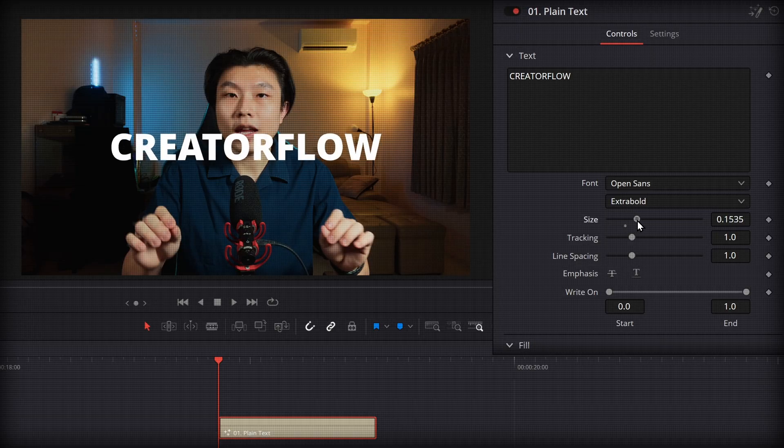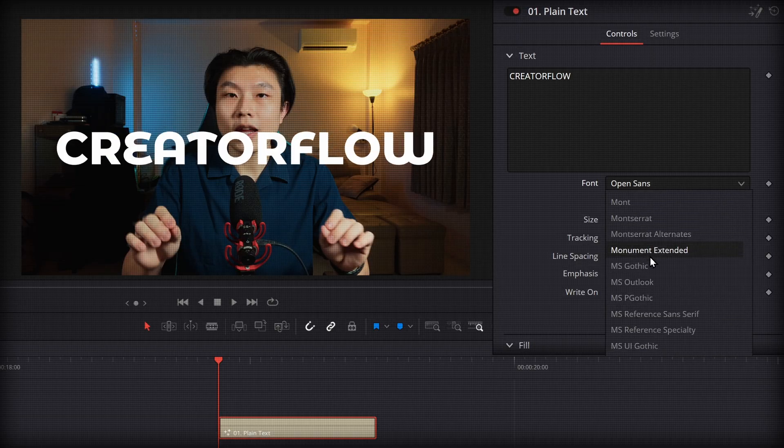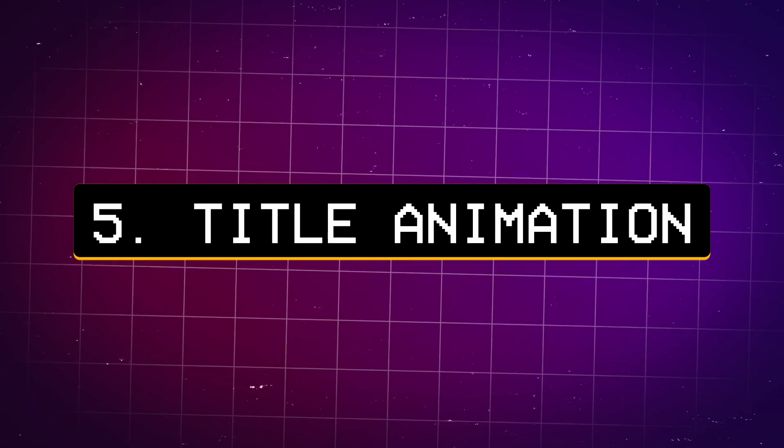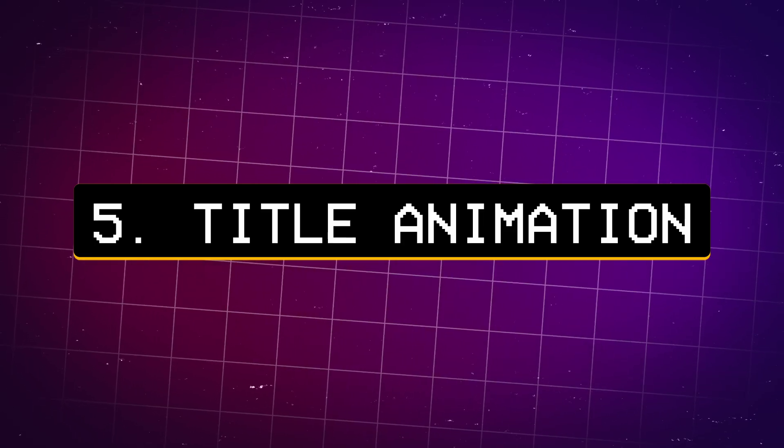And the right animation, that's what makes it stand out. You can have the cleanest title, the perfect fonts, the exact placement, but if the animation is off, no one remembers it. Now there's this one reveal that looks smooth, fluid, and actually fun to watch. This wavy kind of motion that feels alive will blow your mind.